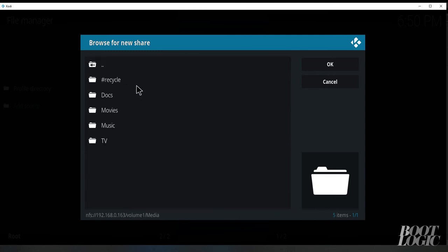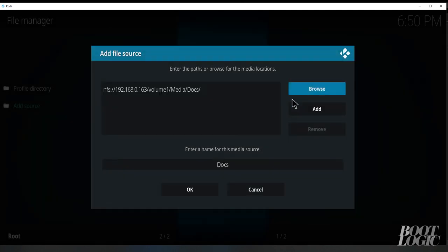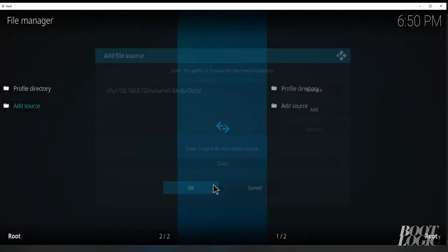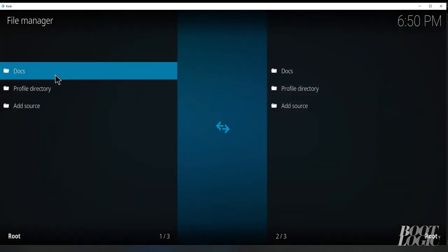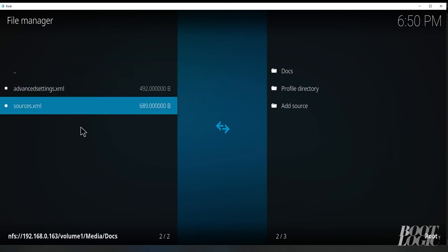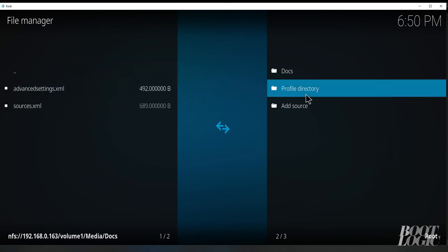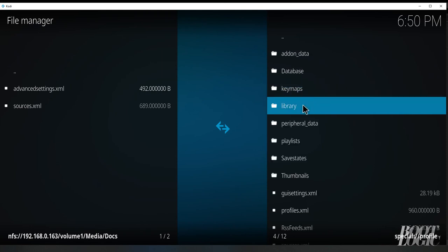Drill down to docs and then select OK, OK again, and now you should see it in your file manager. When selected, you should see the advanced settings and the sources.xml. We need to copy these over to your profile directory.